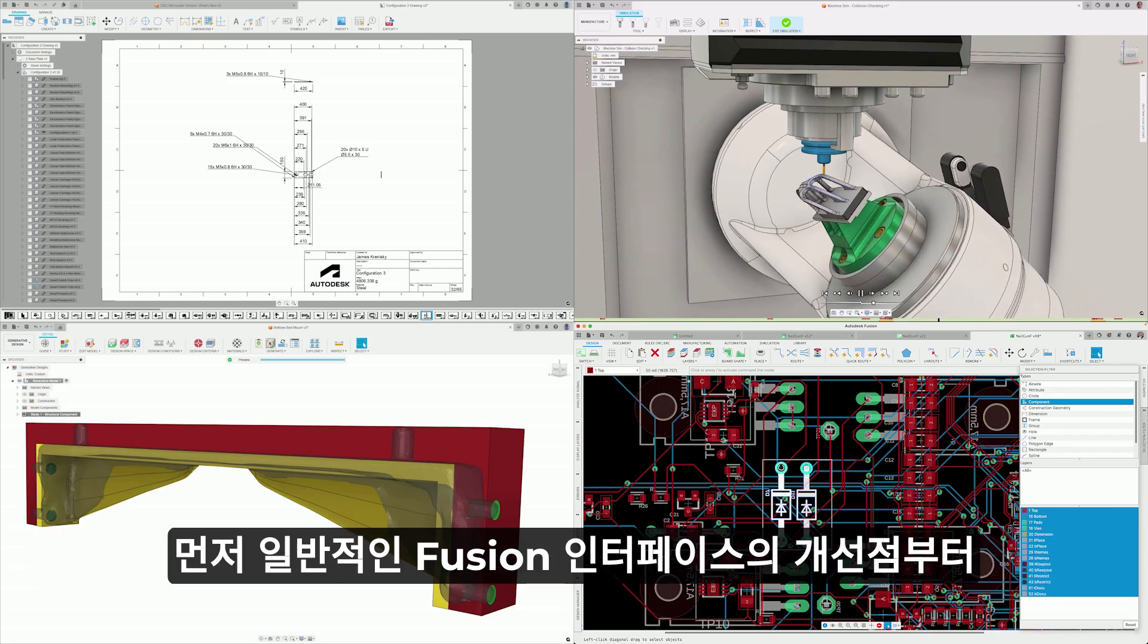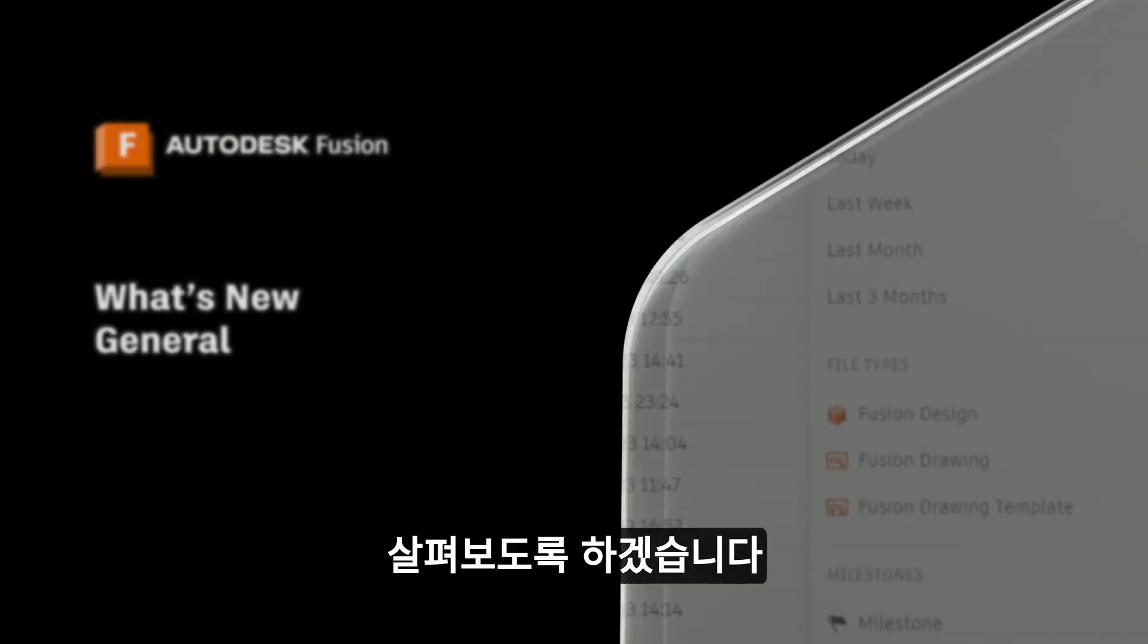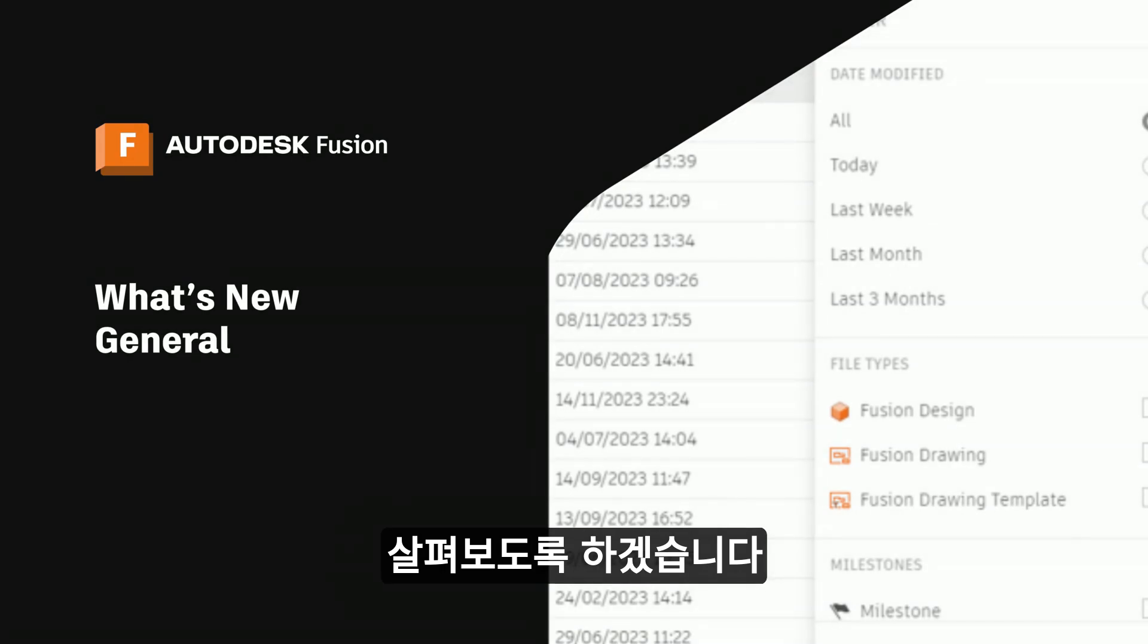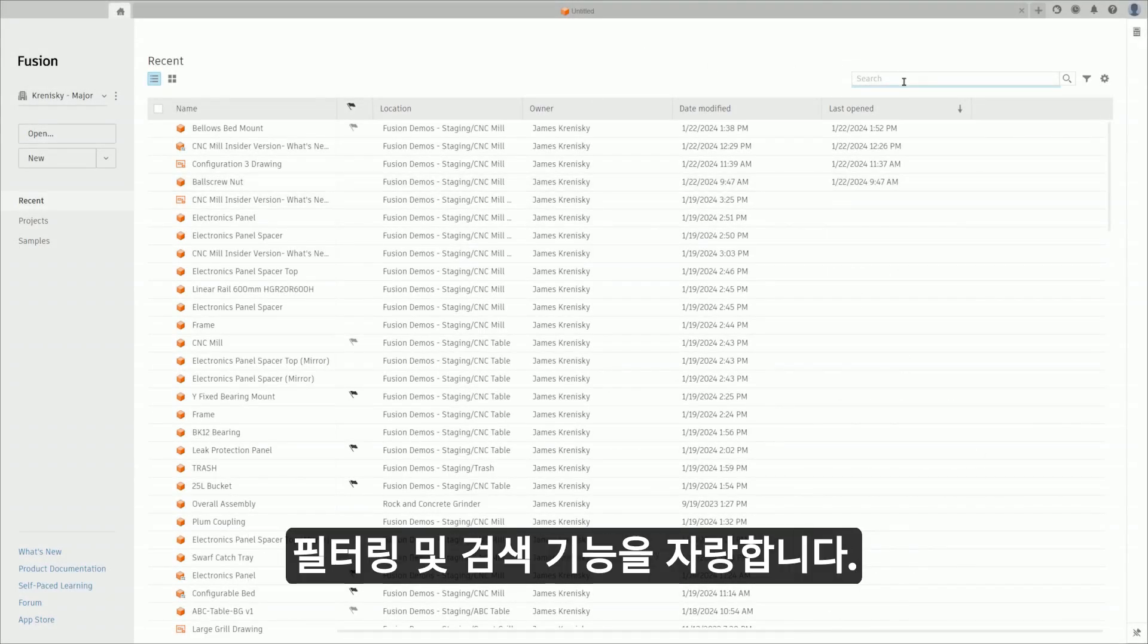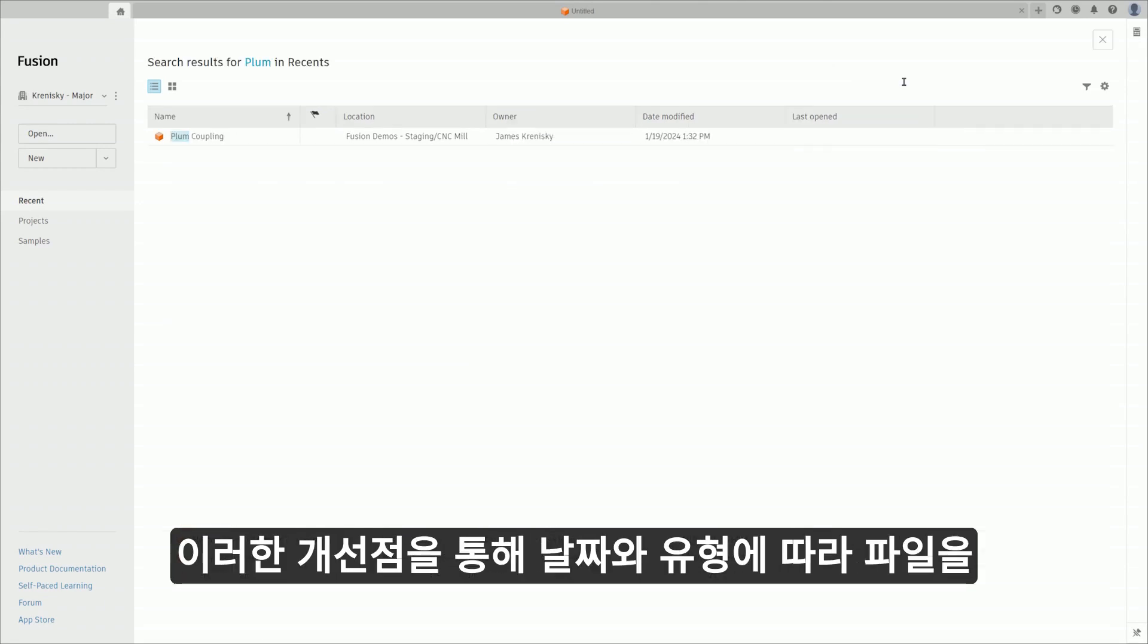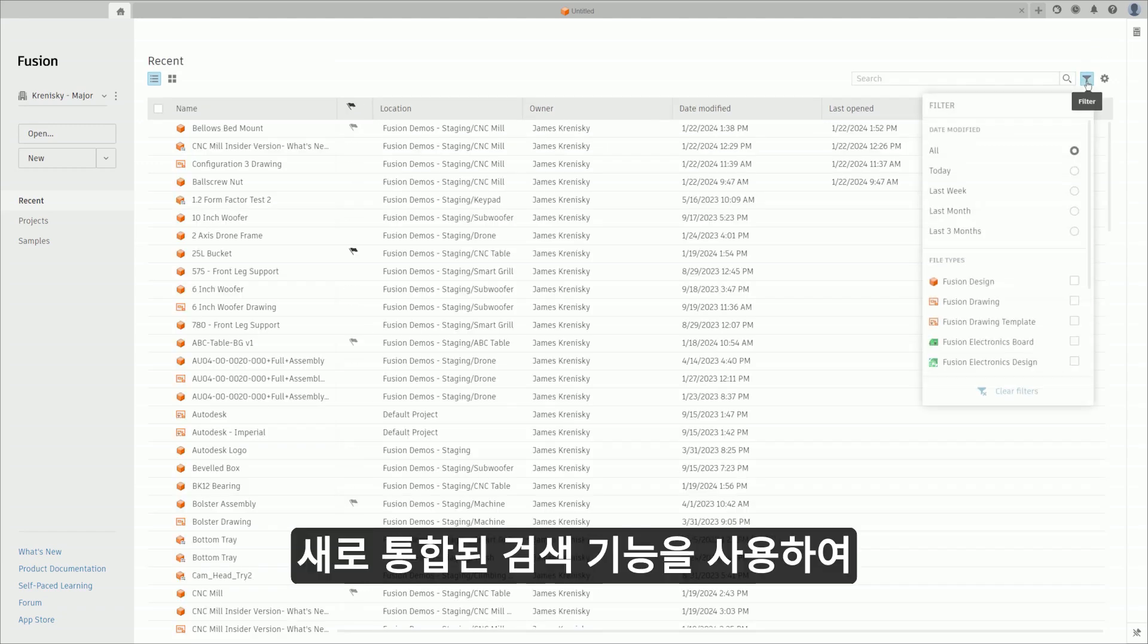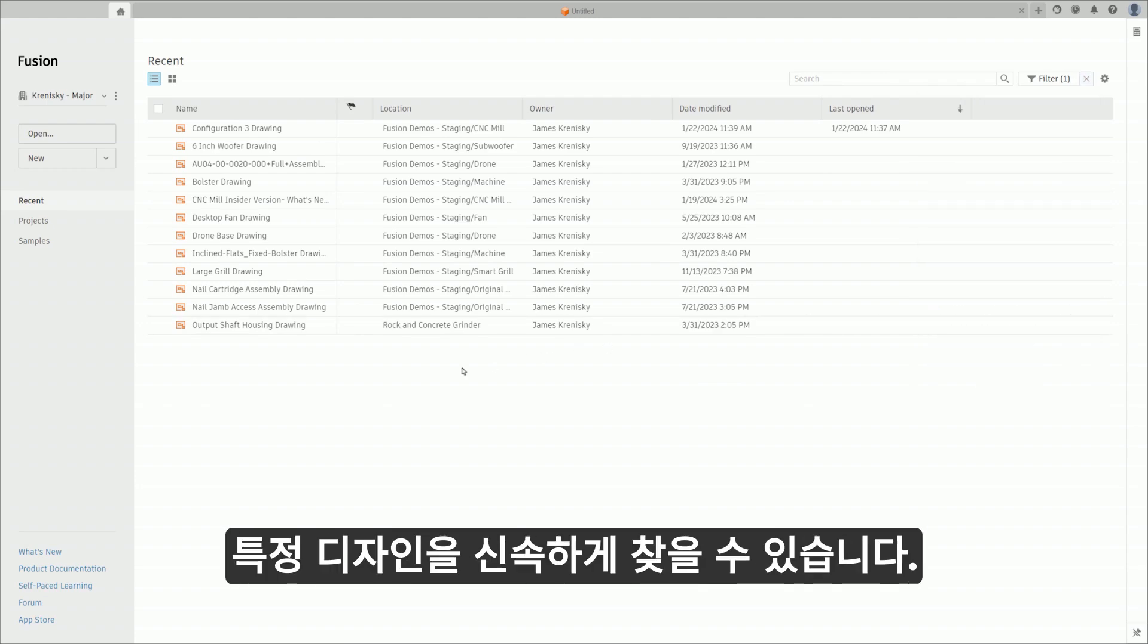Let's begin our journey by delving into the improvements made in the general Fusion interface. The Fusion homepage now boasts improved navigation, filtering, and search capabilities. These enhancements allow you to effortlessly filter files by both date and type, and utilize the newly integrated search function to swiftly locate specific designs.